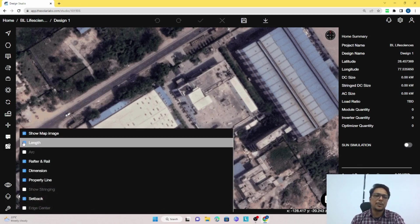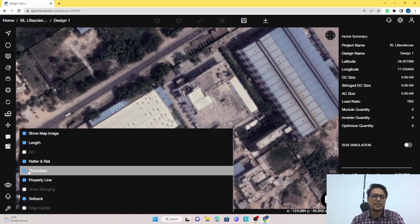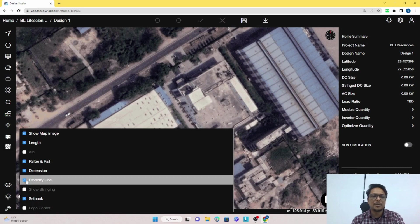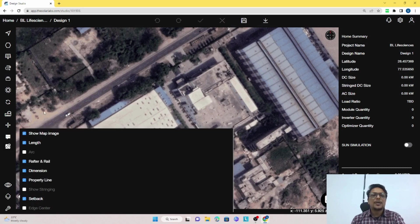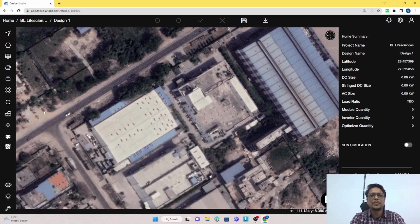You can select or deselect those things. There is show image, length, arc, after rails, dimensions, and property lines. If you want to show these things, you can show them, or else you can just uncheck those boxes.